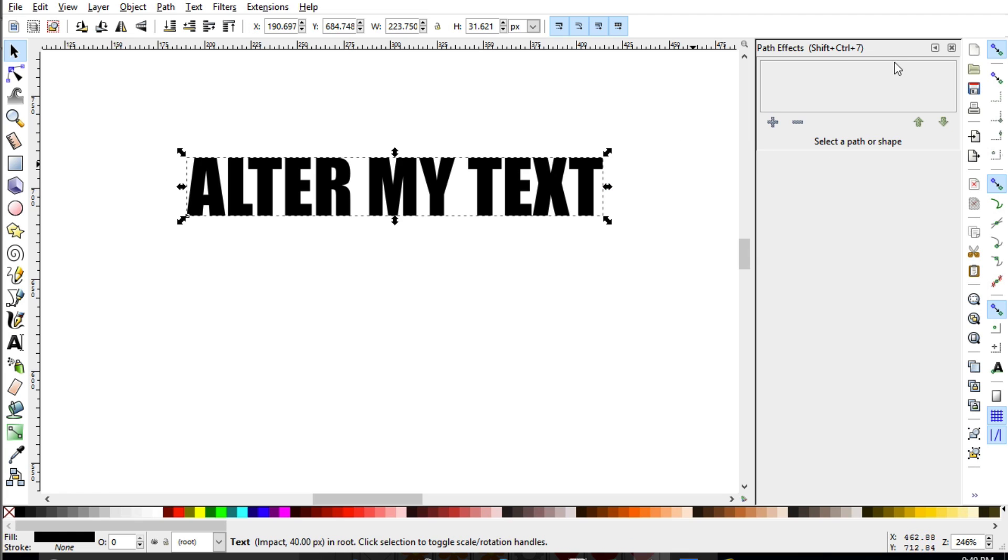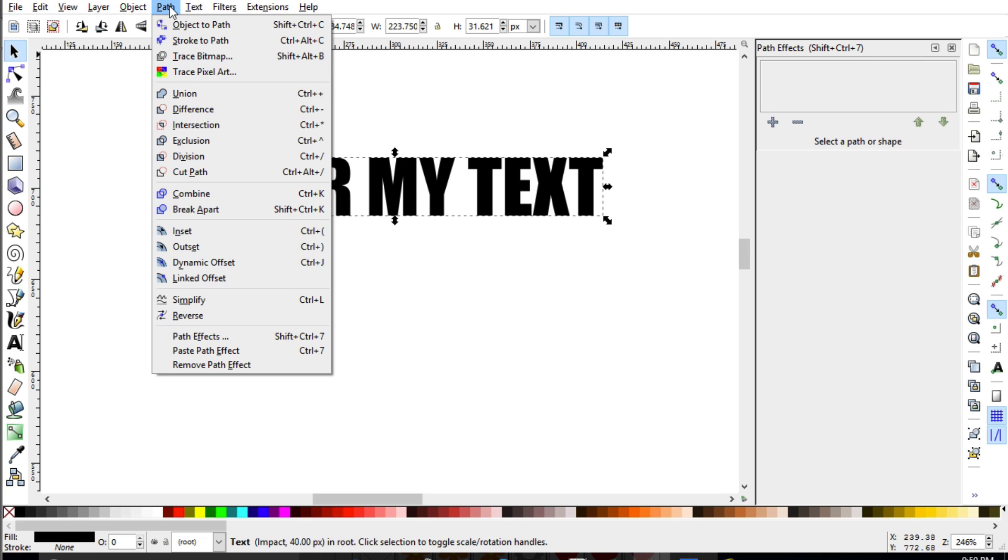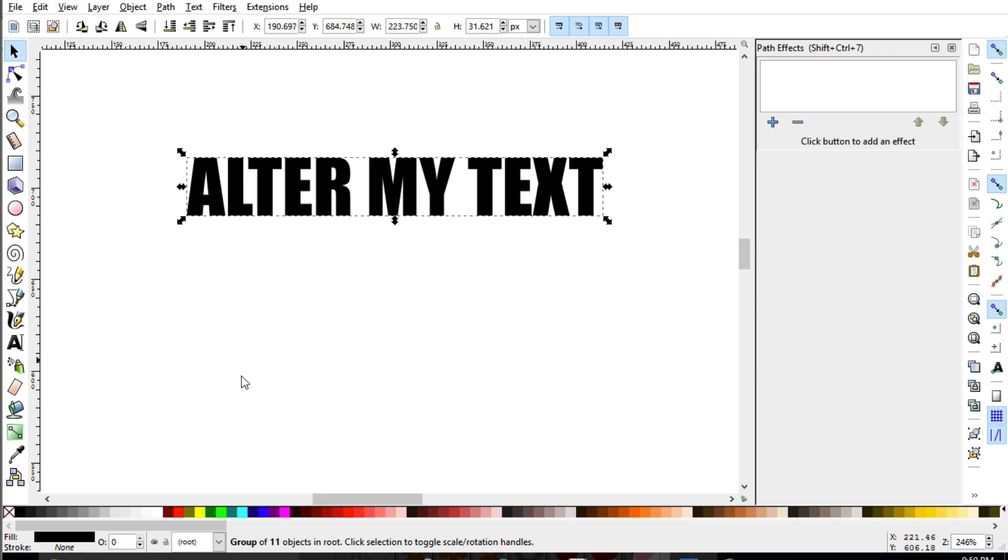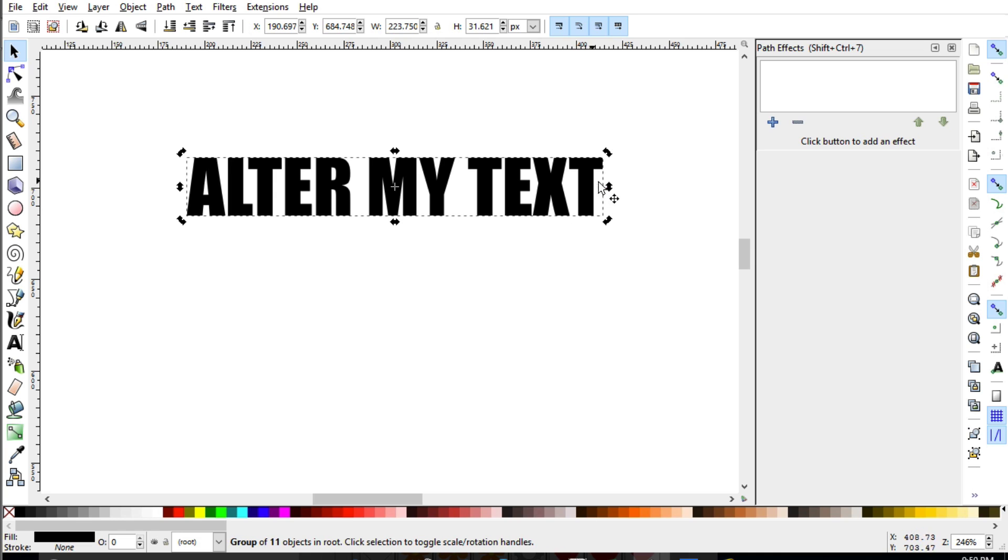So in order to use this, we need to have our text be a path. And to do that, it is under the path menu and object to path. So now when we take a look at this, it is a path for us to utilize.